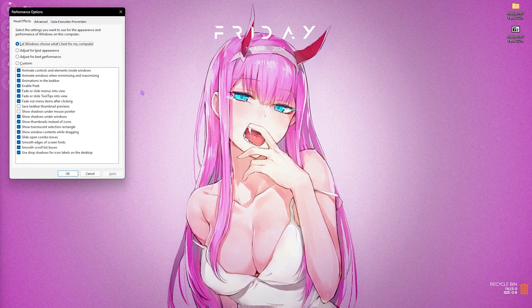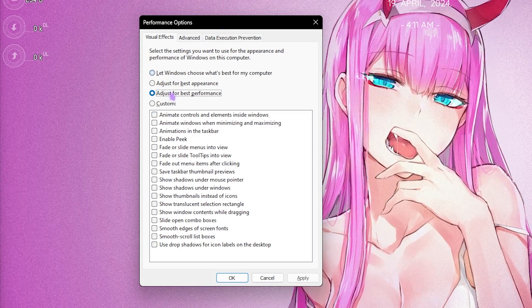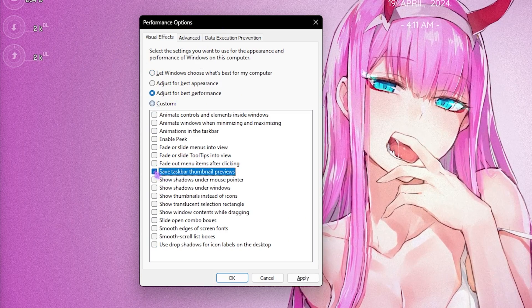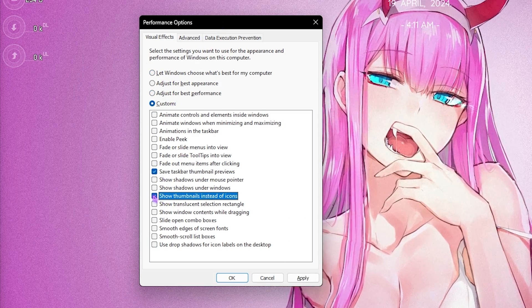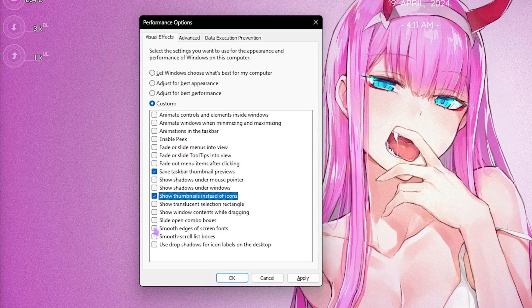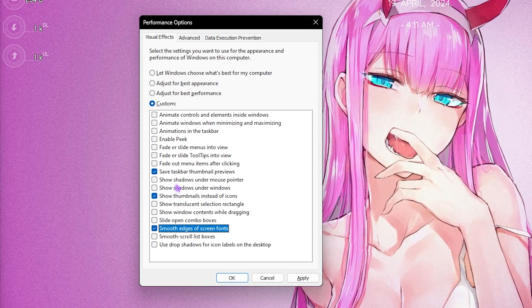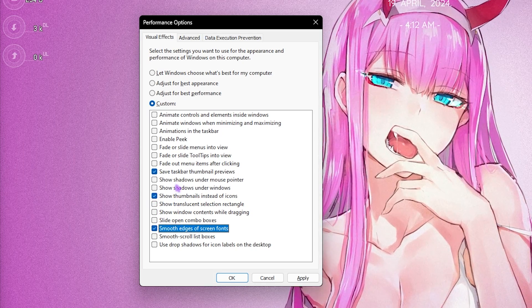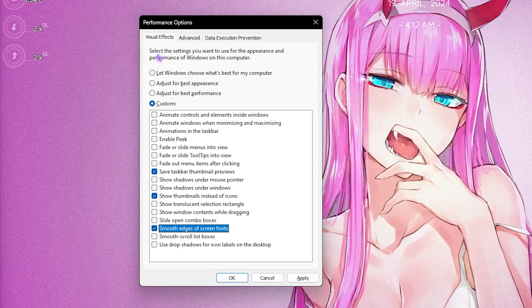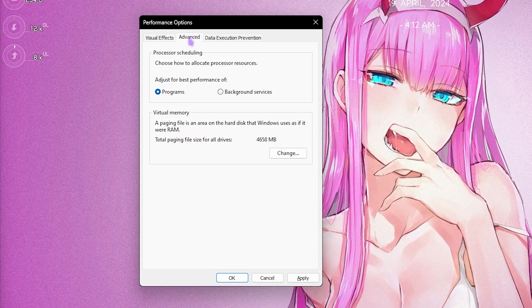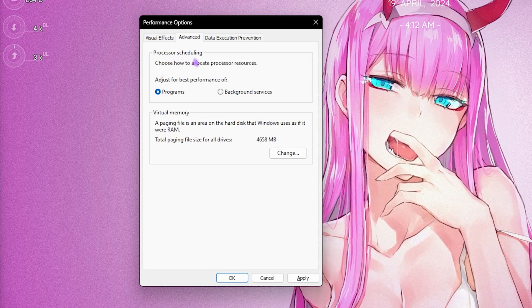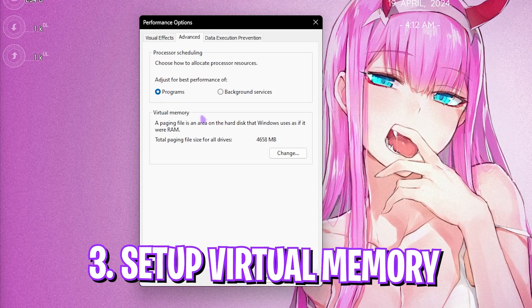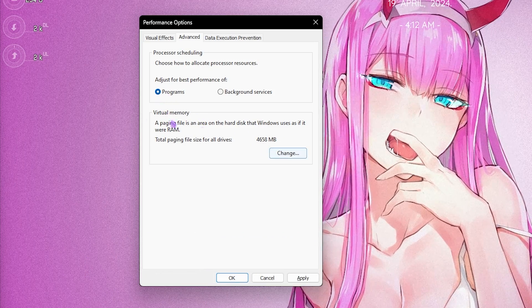Step number two is de-animating your Windows. Search for 'Adjust the appearance and performance of Windows'. Once it opens, click 'Adjust for best performance', then re-enable 'Save taskbar thumbnail previews', 'Show thumbnails instead of icons', and 'Smooth edges of screen fonts'. This minimizes Windows animations while keeping things subtle. Then go to the Advanced section and under Processor Scheduling, set it to Programs.